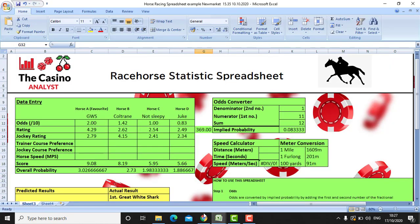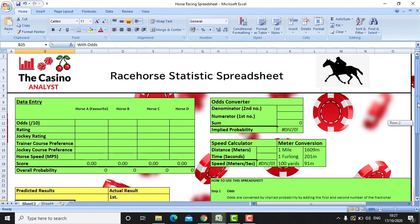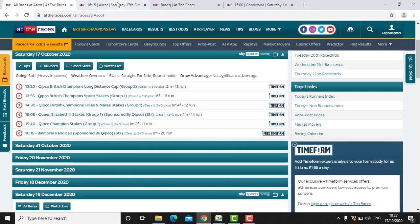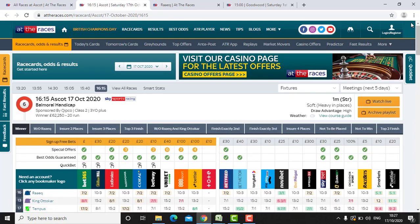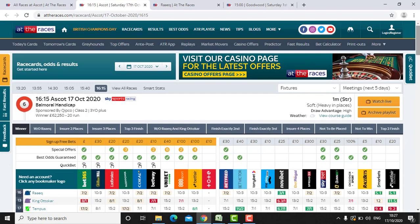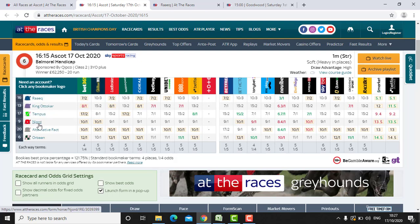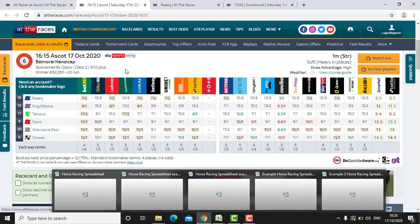I'll show you how to do the spreadsheet. I'm going to use a race that's on today — it's the 16:15 Ascot on the 17th of October, the Balmoral Handicap. We've got our top four here: Raik, King, Otakar, Tempus, Niord. Actually, this is a handicap. Handicaps mean that if a horse is bigger in the race, they'll put weights on it to slow it down. So I wouldn't recommend using our spreadsheet for a handicap, because we're taking into consideration things like the rating of the horse and the speed of the horse — it just won't work with the handicap.